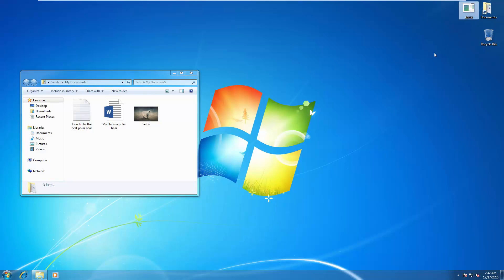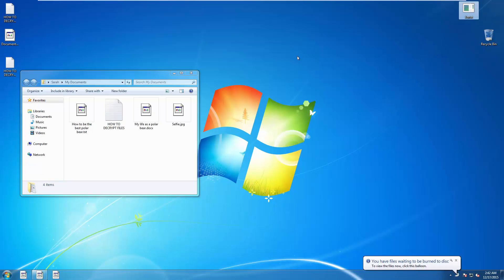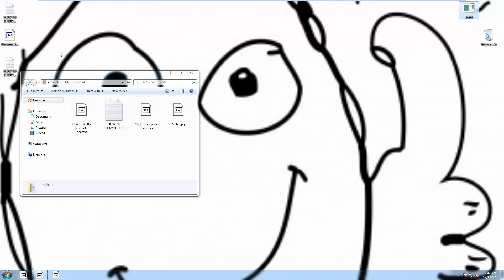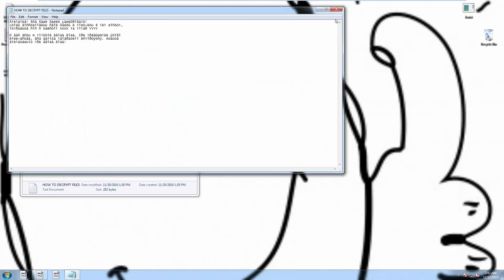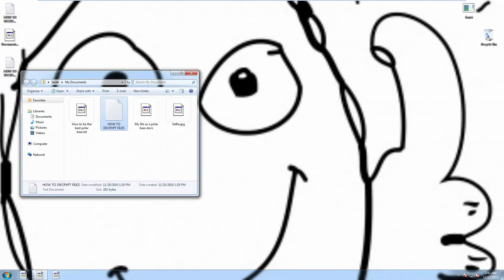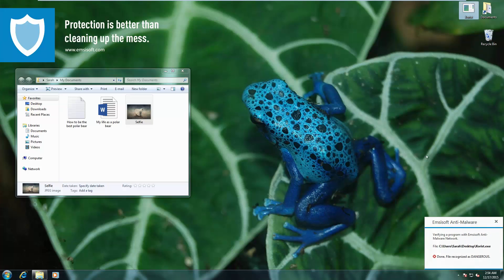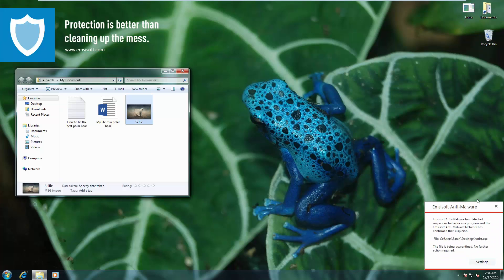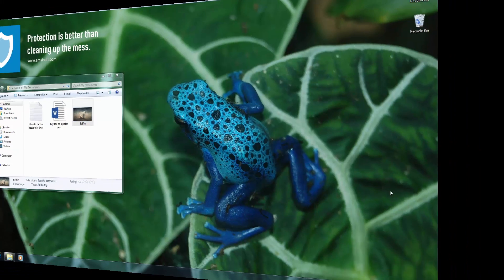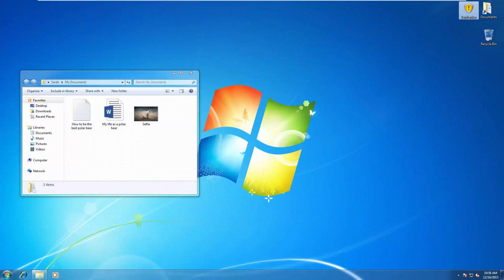Now we're trying out SOREST. Those icons don't look good. Neither does the desktop background. Now on the Emsisoft system, it's blocked.